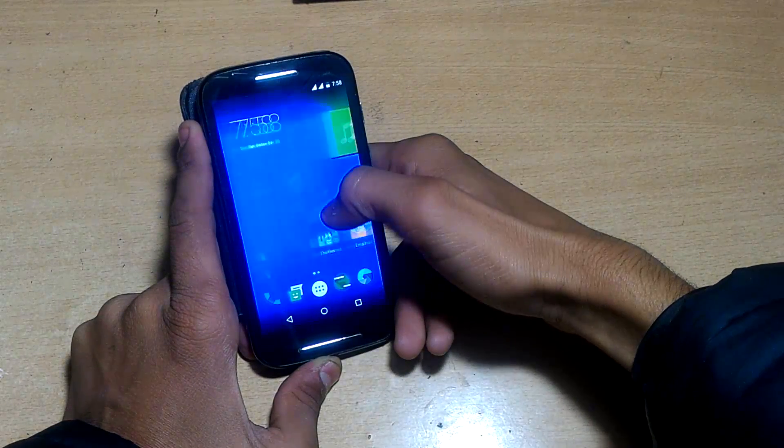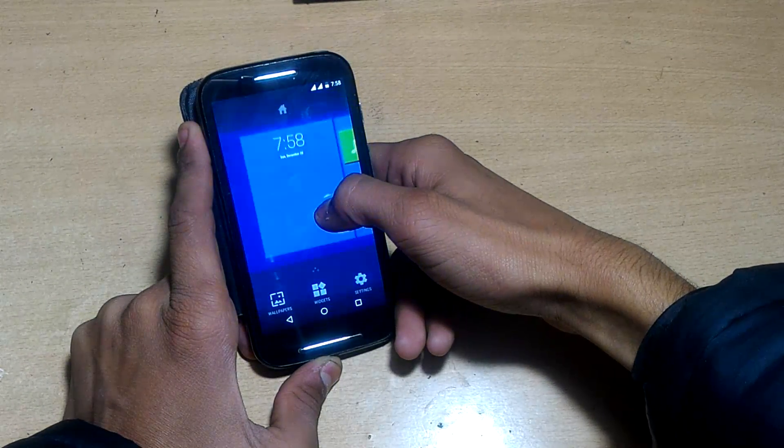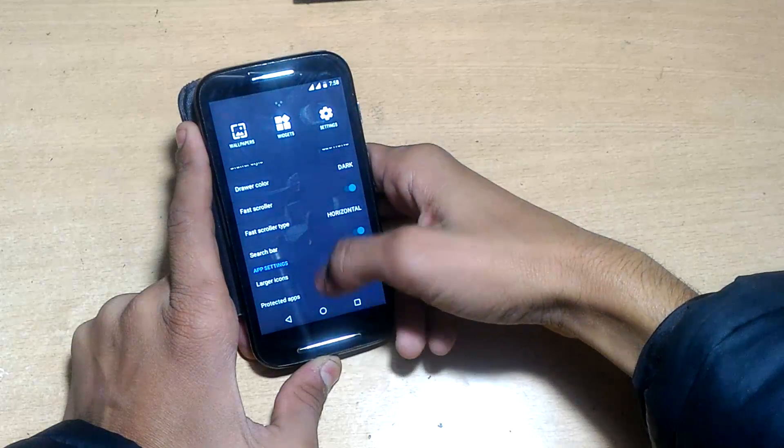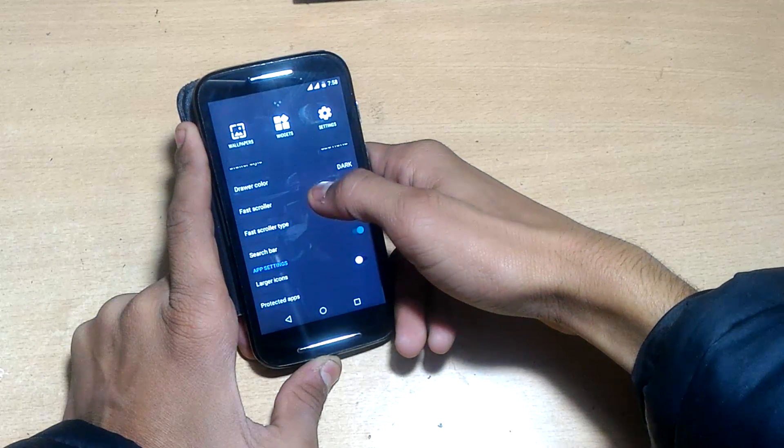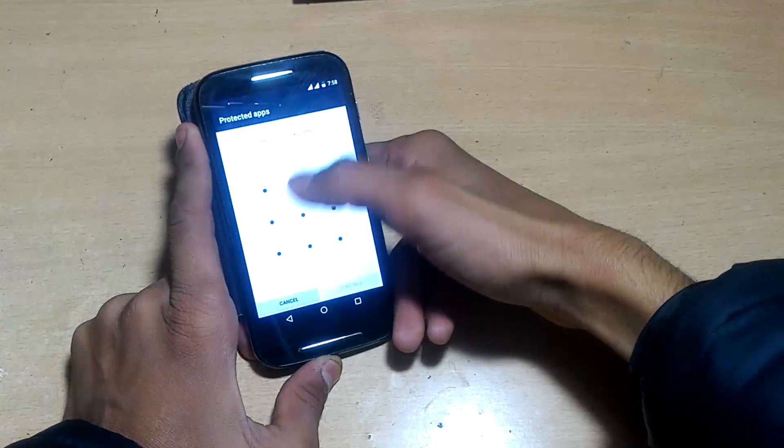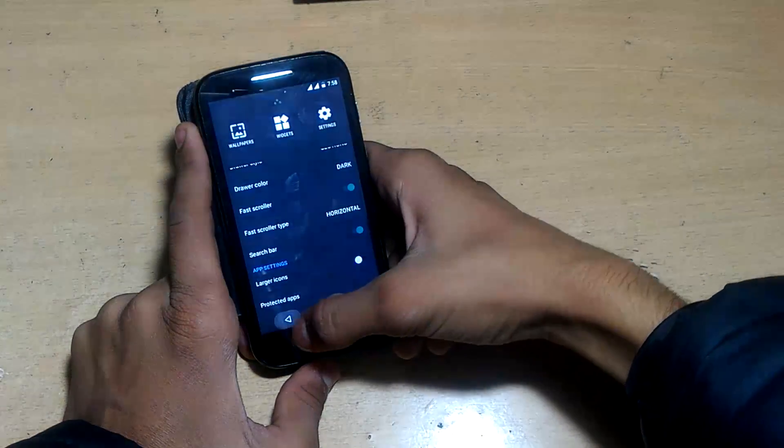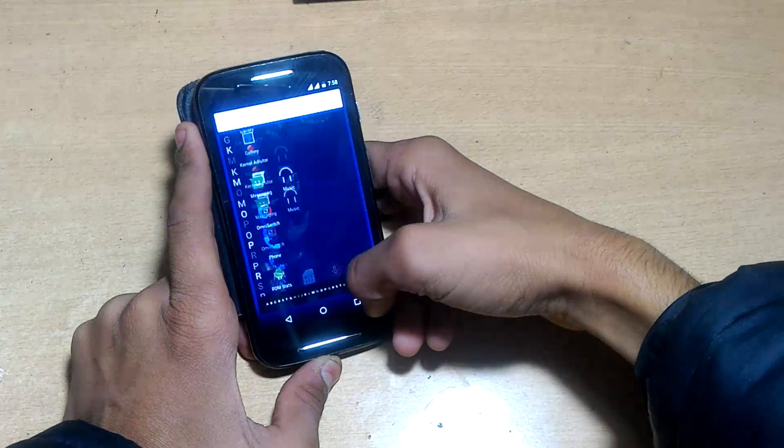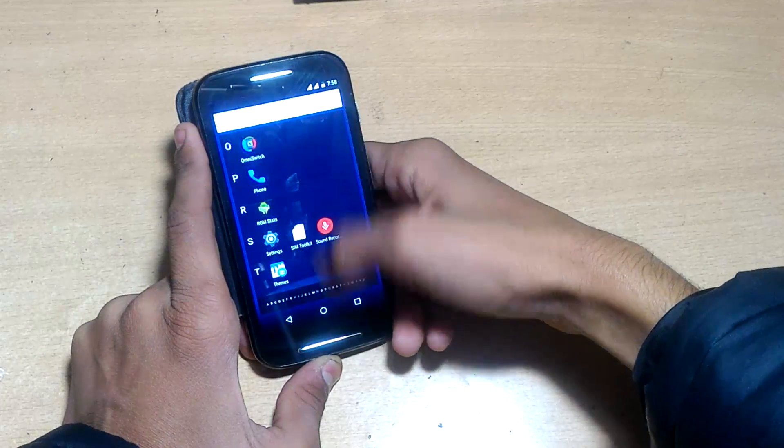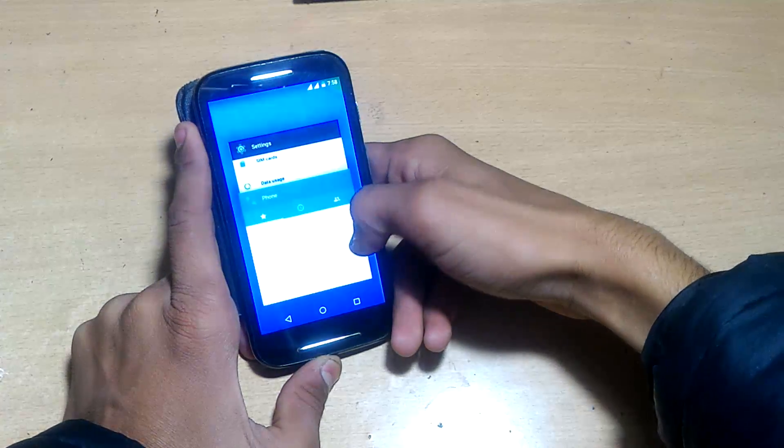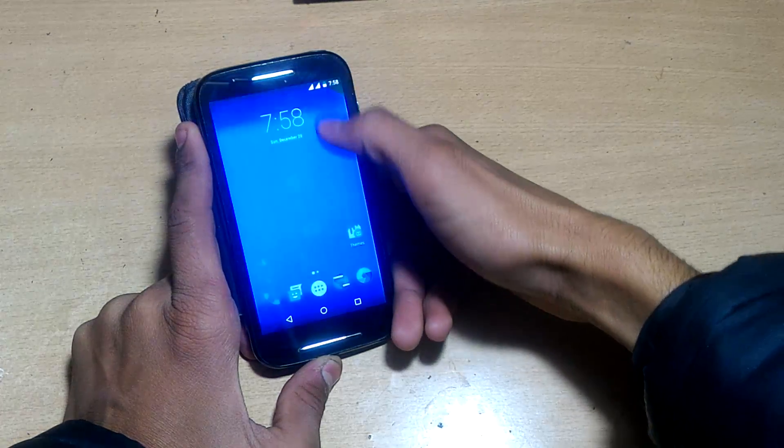My YouTube subscribers told me that in Resurrection Remix ROM there's a multi-window option in configuration gesture mode. So that's it guys, this is Resurrection Remix ROM.